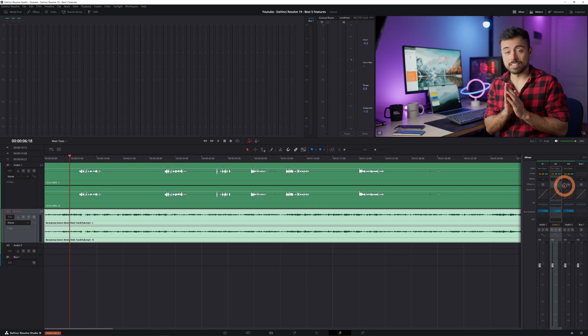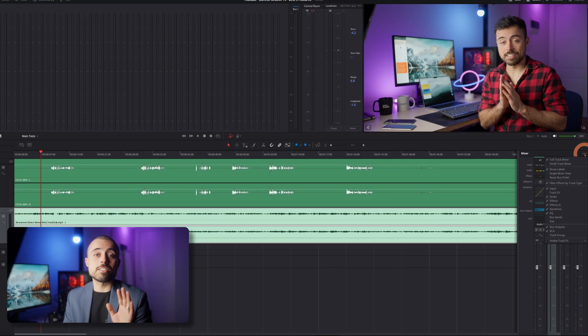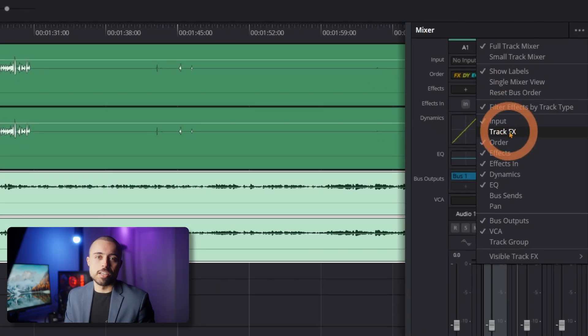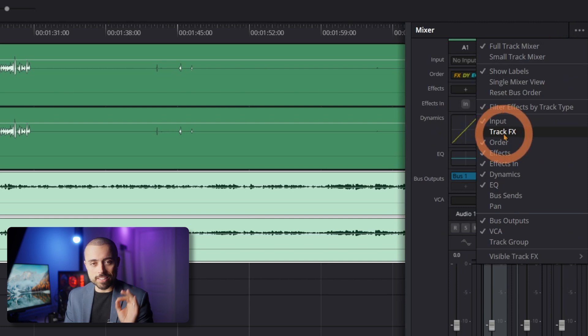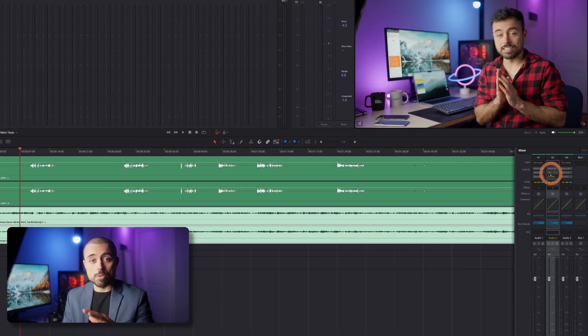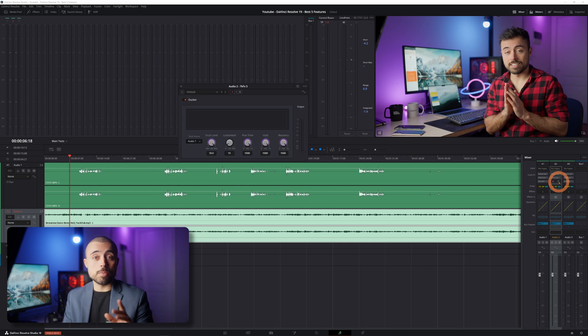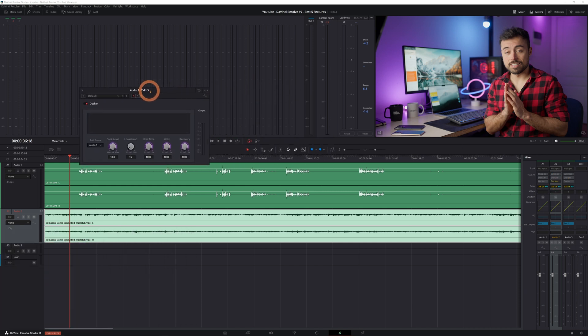Here open the mixer on the right side and if you don't see the track effects just click the three dots and select track effects. You should spot the ducker among the options. When you click on the settings you see all the adjustable parameters displayed on dials with a graph showing both the reference track and the music track. There are five key settings to adjust.